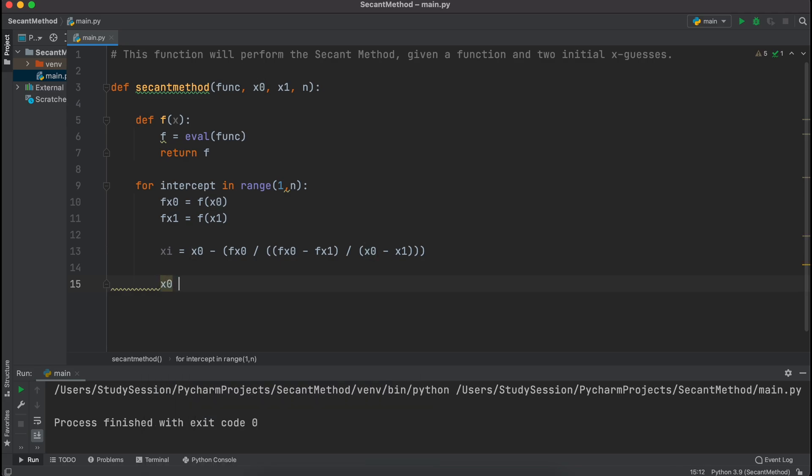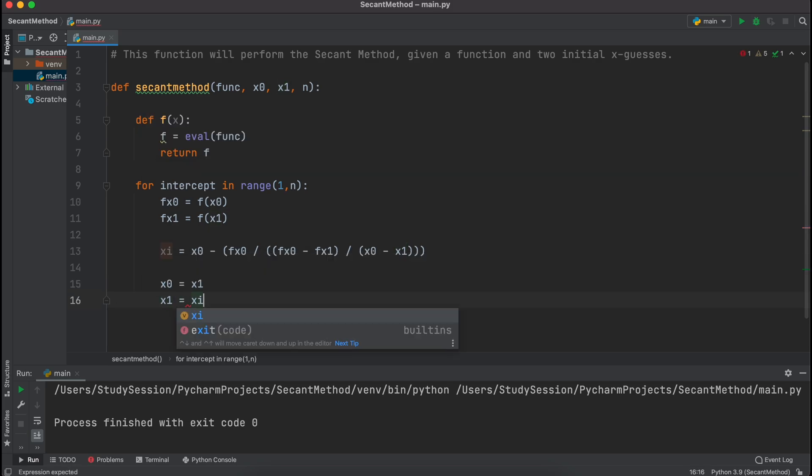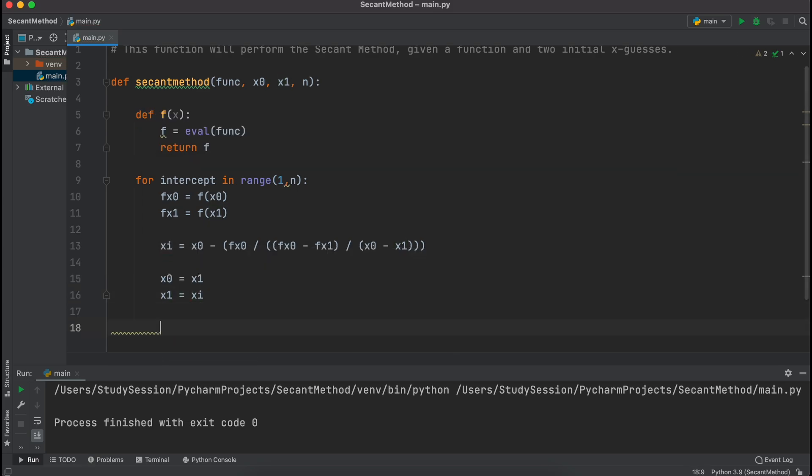Lastly, we just need to replace the values of x1 with our new x values, which is xi here, and then we also need to replace our second last x value, which is x0 here with x1.